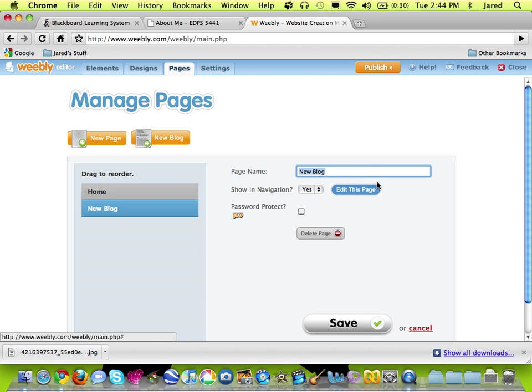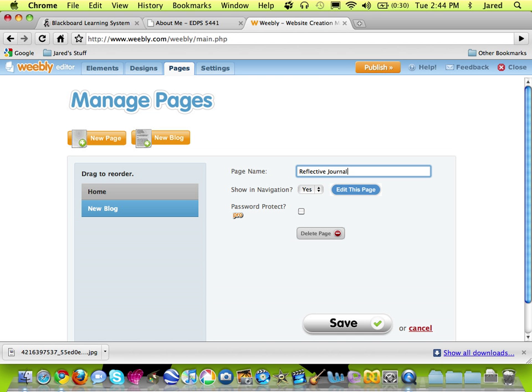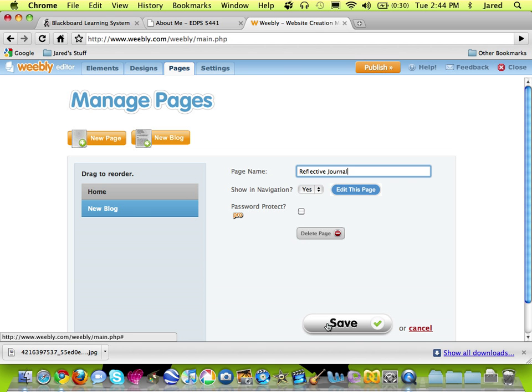Over on the right hand side it says what I want to call this page. I'm asking that you call your page Reflective Journal. You can change that name if you want, but it should maintain the blog style of page. Show in Navigation - we want to say yes to that because we want those pages to be visible. And now I'll go down and click Save.